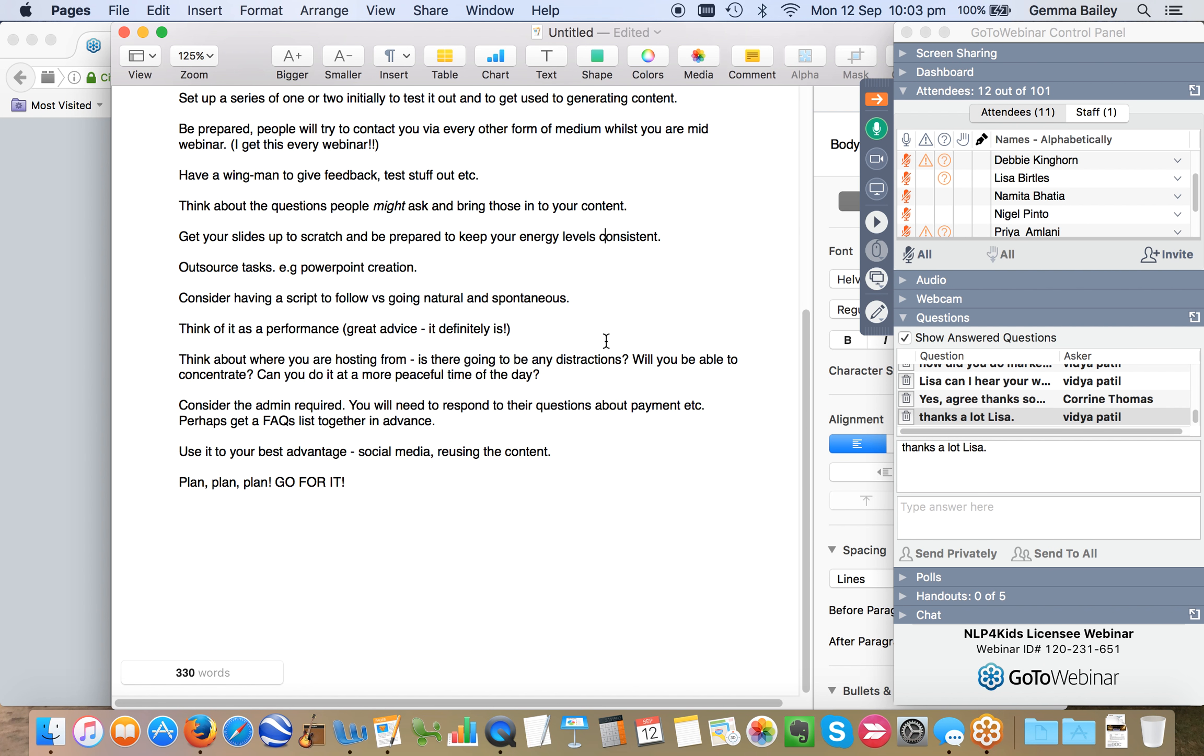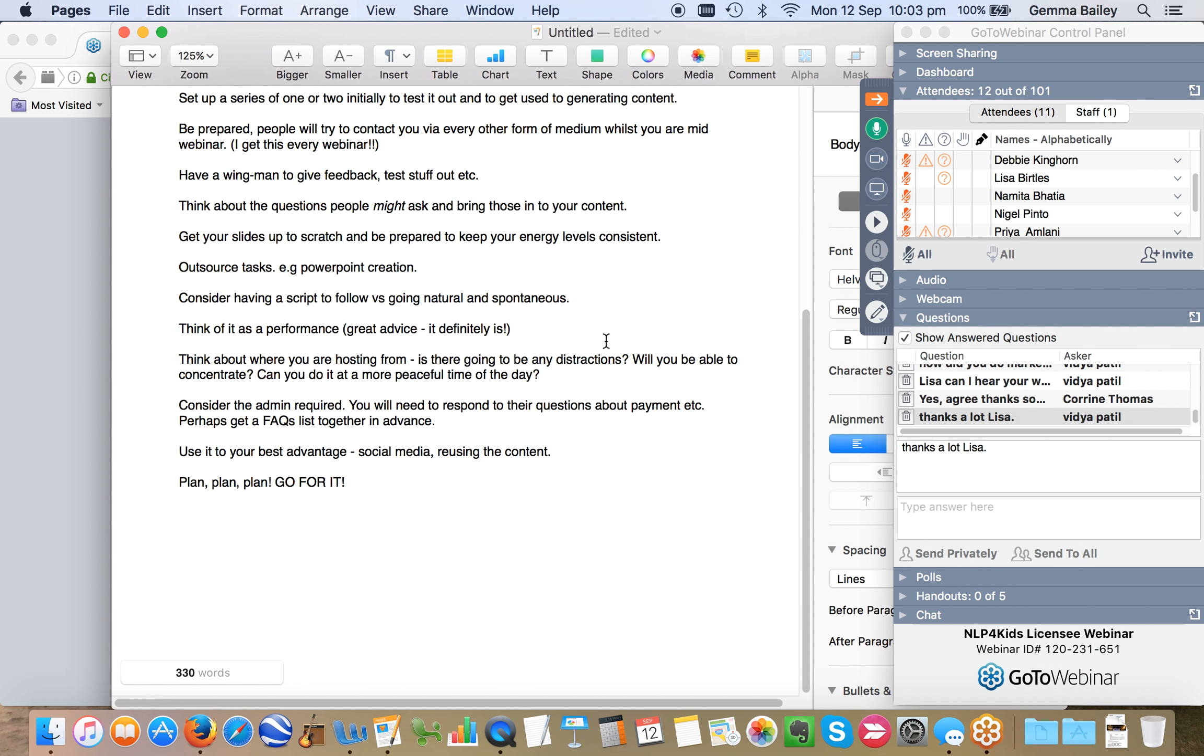And I was certainly aware from the webinars that I did through the summer, I was very aware that afterwards, I really had to have some wind down time because I felt as if I'd been presenting on stage, albeit sat at the kitchen table in my pajamas. And think about where you're hosting it from. Are there going to be any distractions? I have to make sure that all of my Skype is switched off, Evernote's switched off, my text messages are switched off.